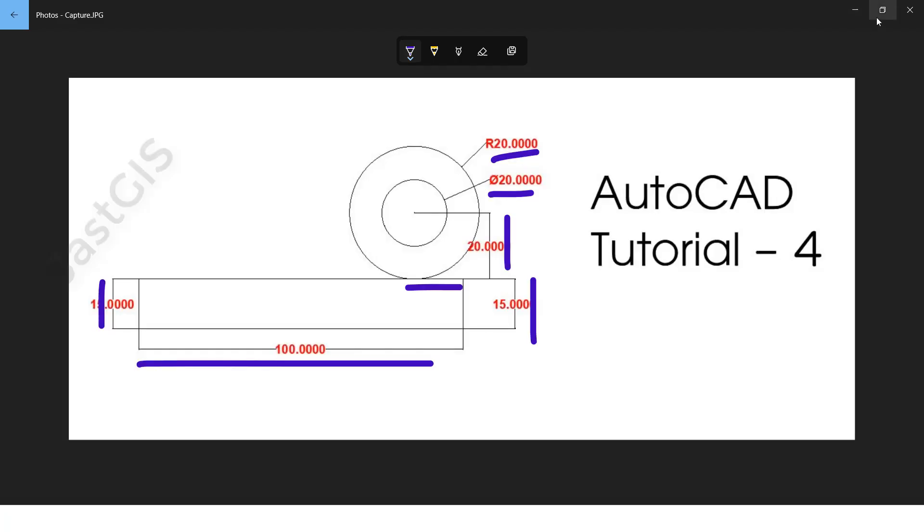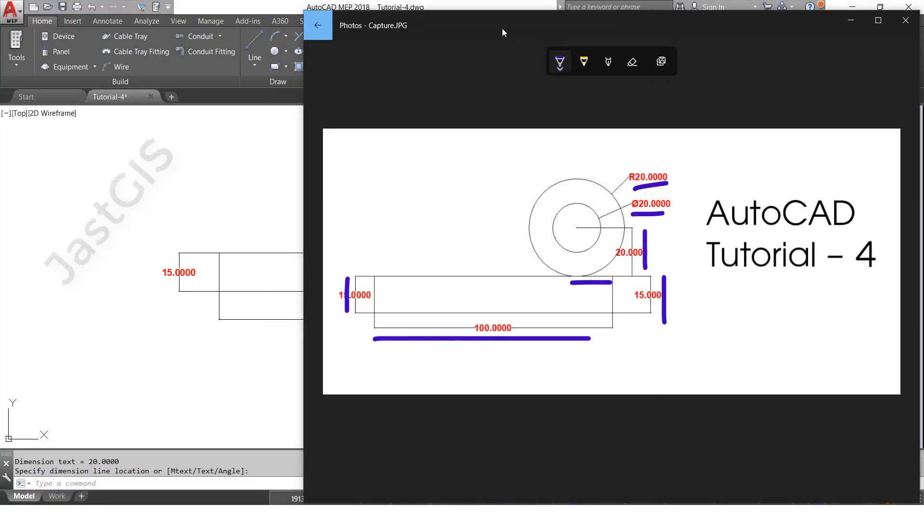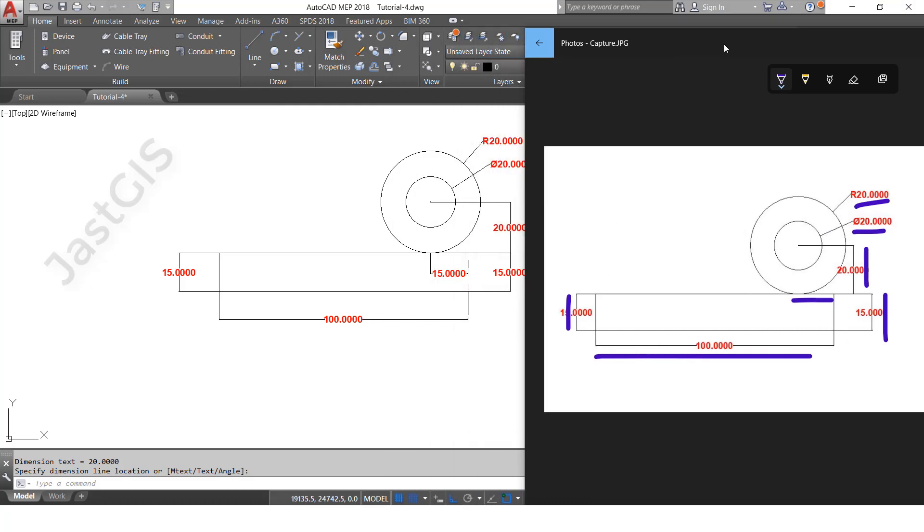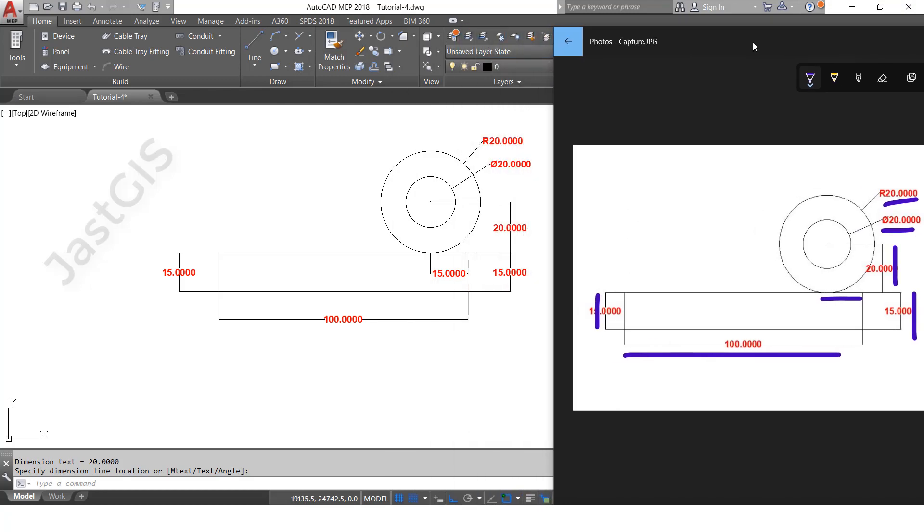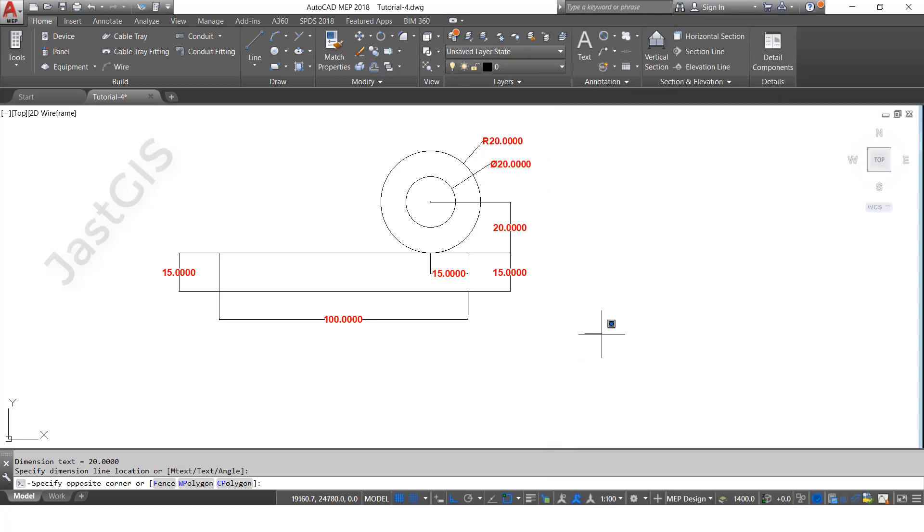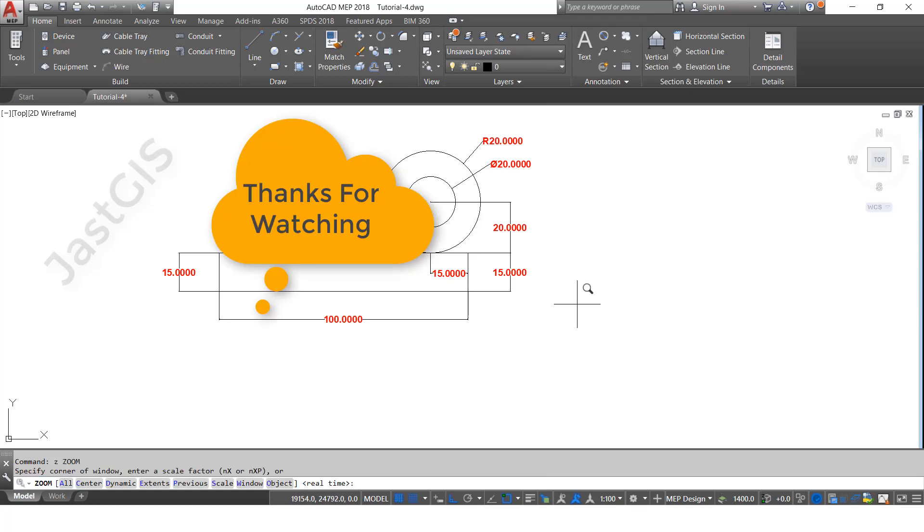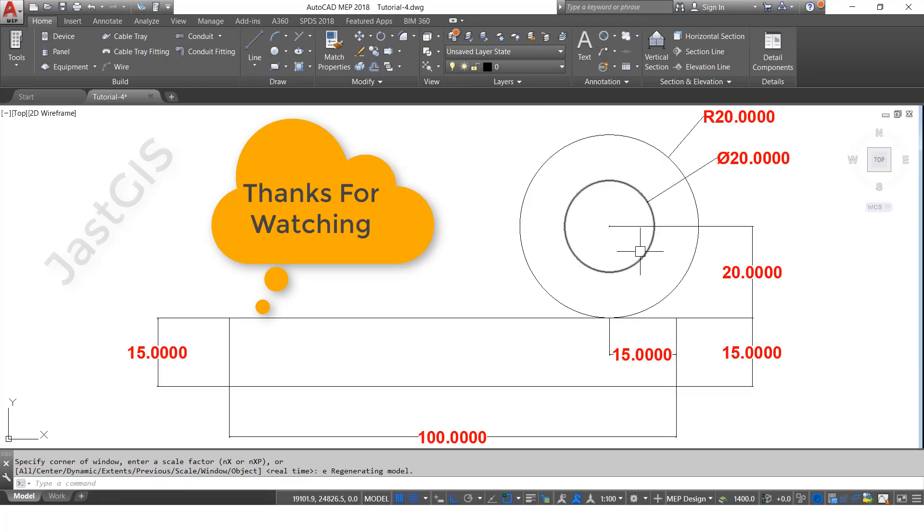See, everything is complete. This length is 100, height 15, this offset also 15, this height is 20, diameter 20, radius 20. Like this we can draw this drawing by using measurements. Thank you so much.